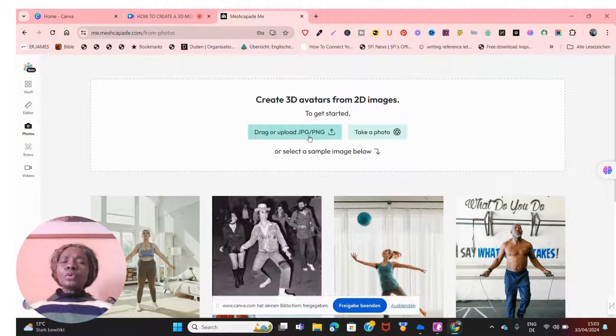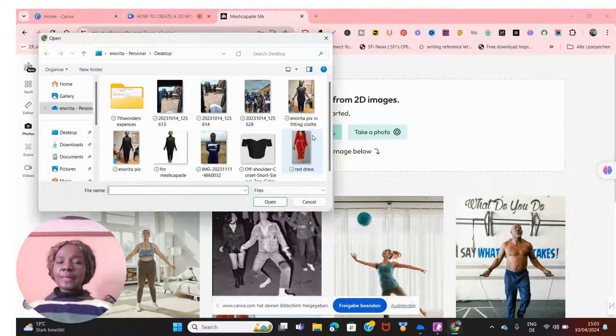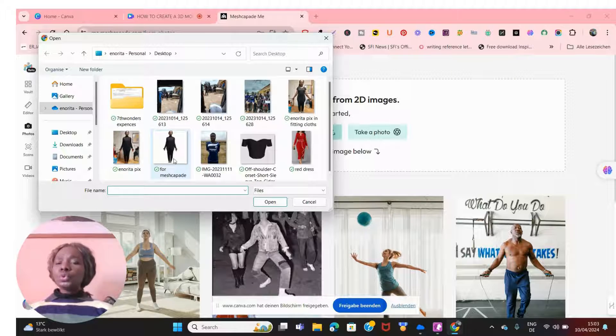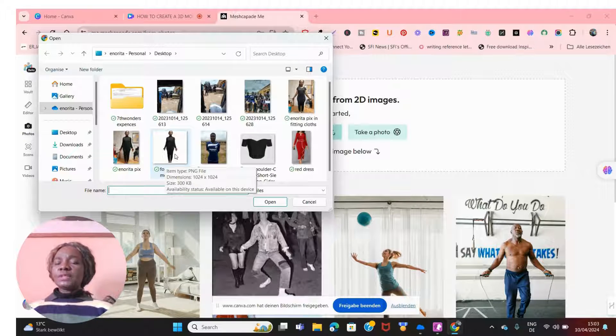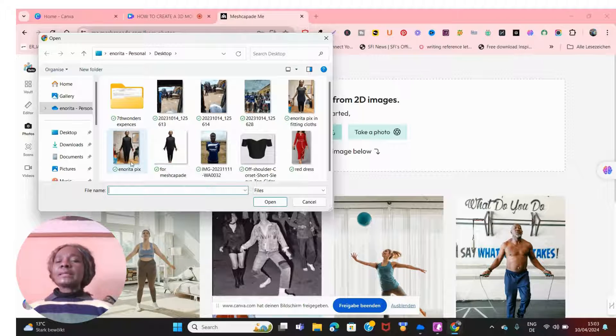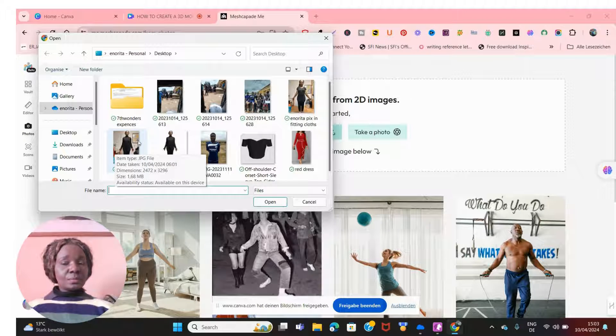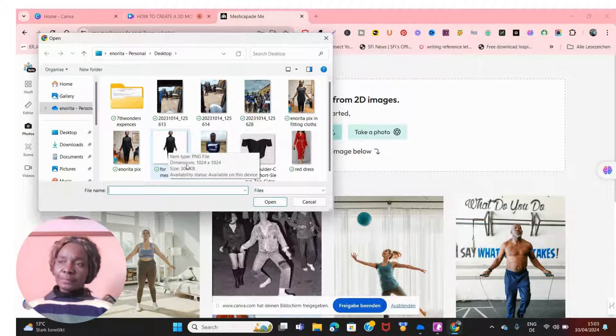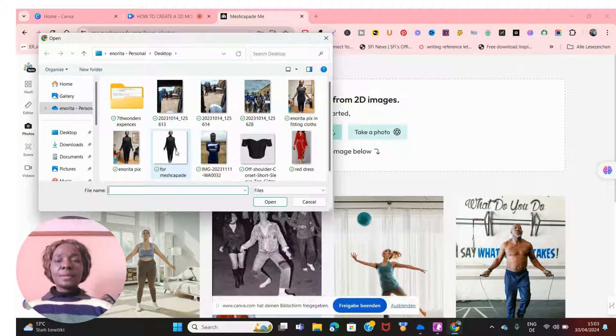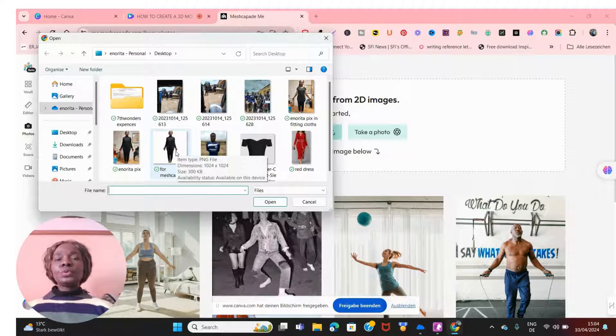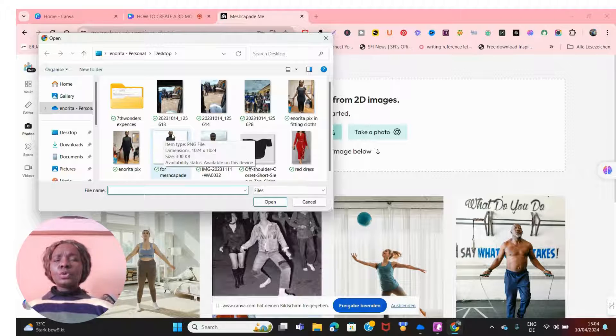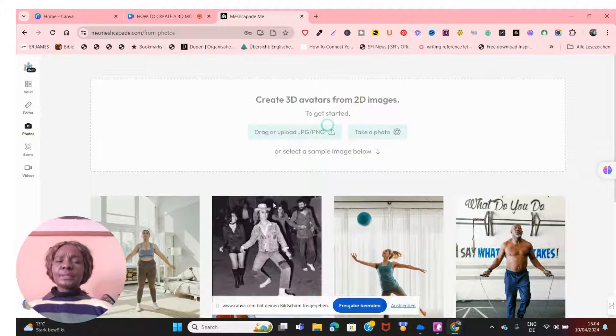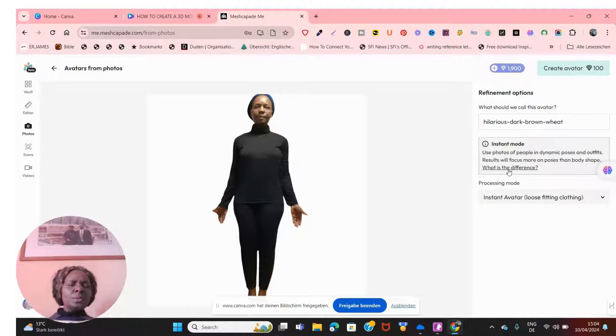Just to let you know, you can install the program on your computer, but I'm not going to do that now. So you can create 3D avatars from 2D images. I'm going to upload a PNG image of myself, so I'll just click there. It will open up my computer and that is the image. To get this image, you just wear something close-fitting that will show your shape and figure exactly the way it is.